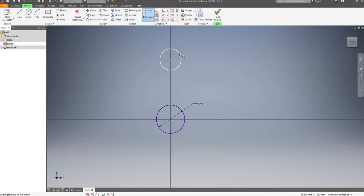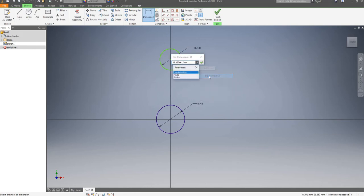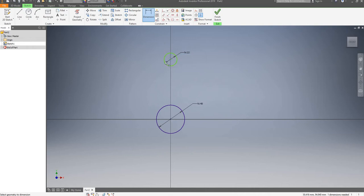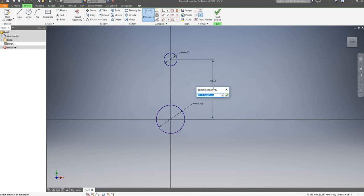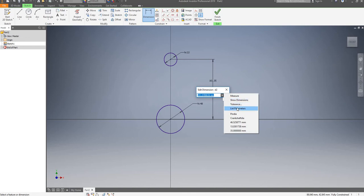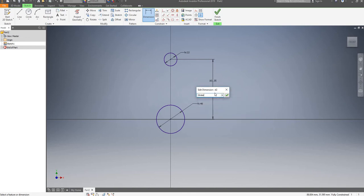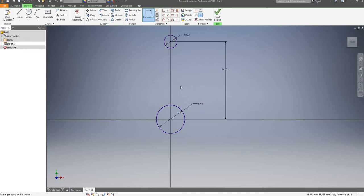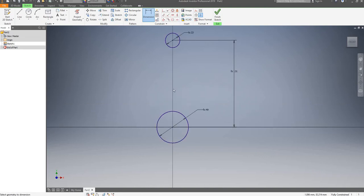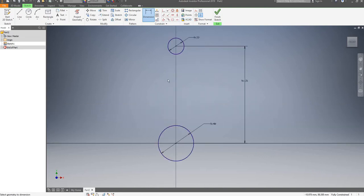Now I'm going to dimension it. I'll go to my list parameters and select pin diameter and accept it. Now I'm going to add a final dimension between each center, going to my list parameters and selecting stroke. So we have the basics for our con rod, now we just have to draw around it.